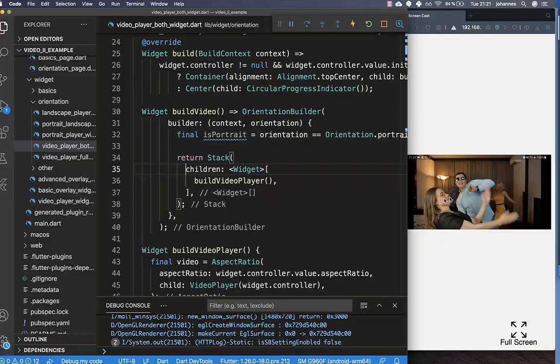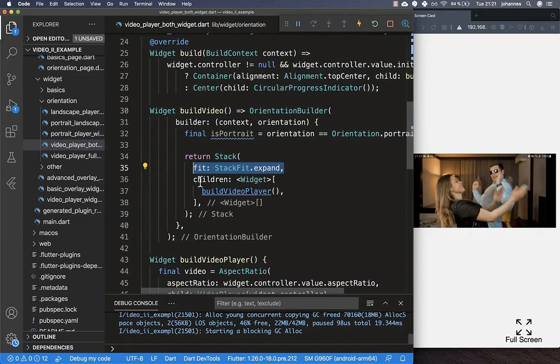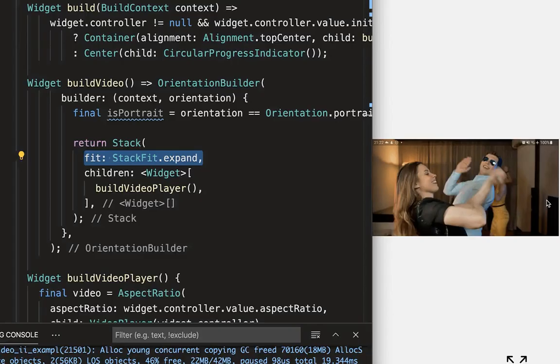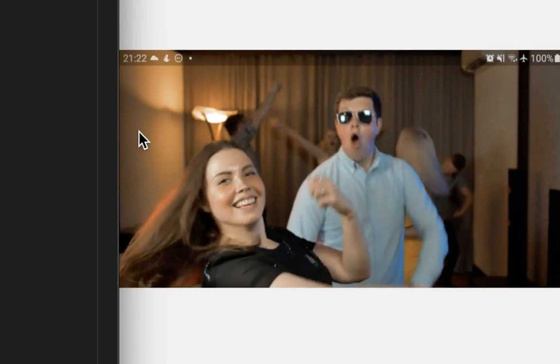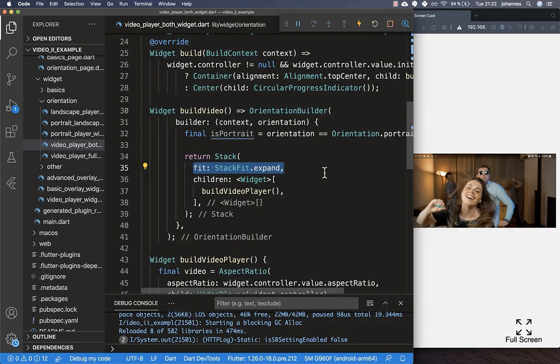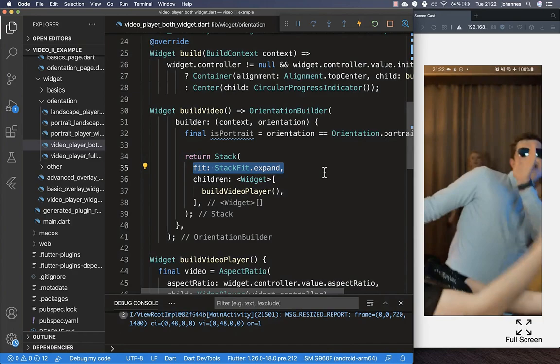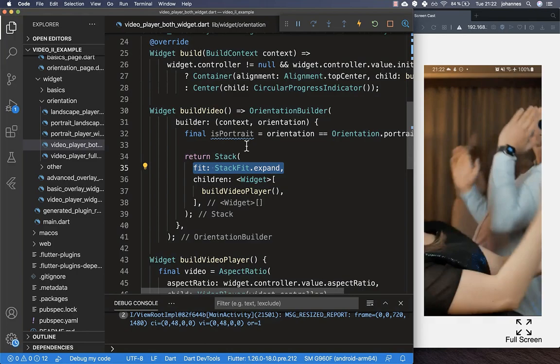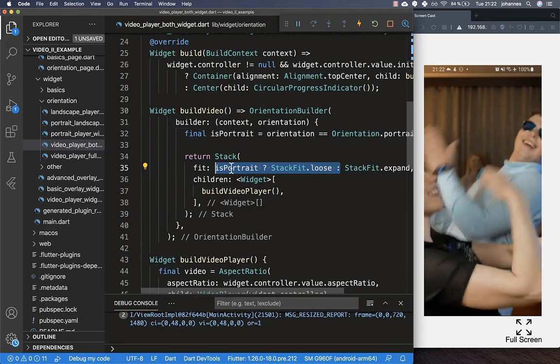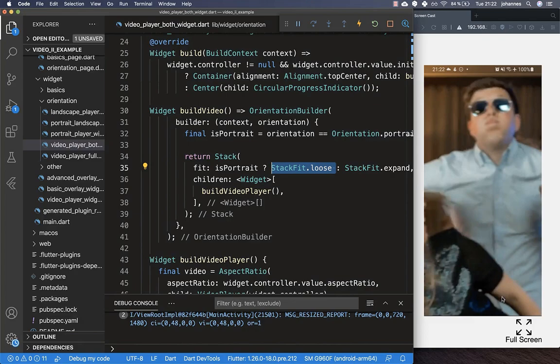If you go into the Stack and set StackFit.expand, after hot reload the video fills the left and right sides in landscape correctly. However in portrait mode it also tries to expand to the whole screen, which we don't want. So we use the isPortrait boolean: if we're in portrait mode we set the stack fit to StackFit.loose, and in landscape mode we set it to StackFit.expand.